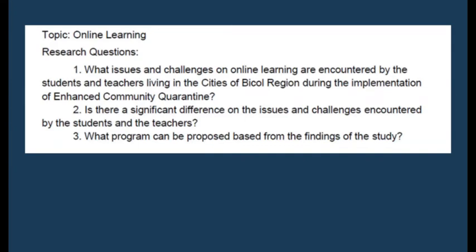We can now write the statement of the problem. Look at these three questions dealing with a topic on online learning. The specific questions are: What issues and challenges on online learning are encountered by students and teachers during the pandemic? Is there a significant difference in the issues and challenges encountered by students and teachers? And, what program can be proposed based on the findings of the study?